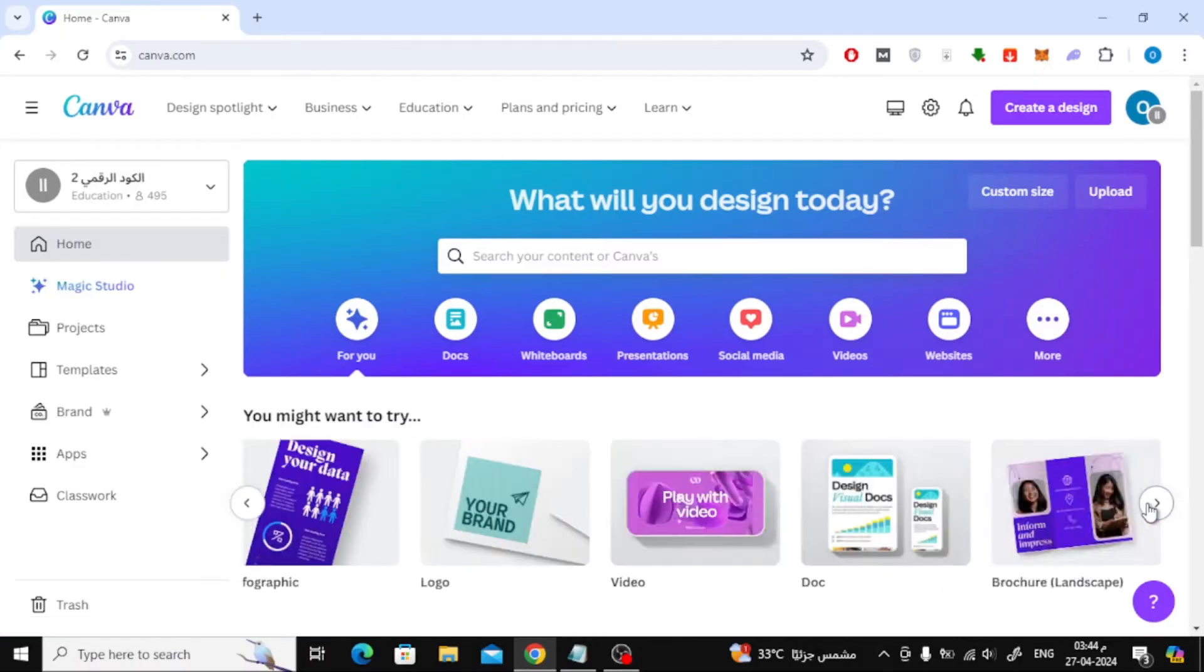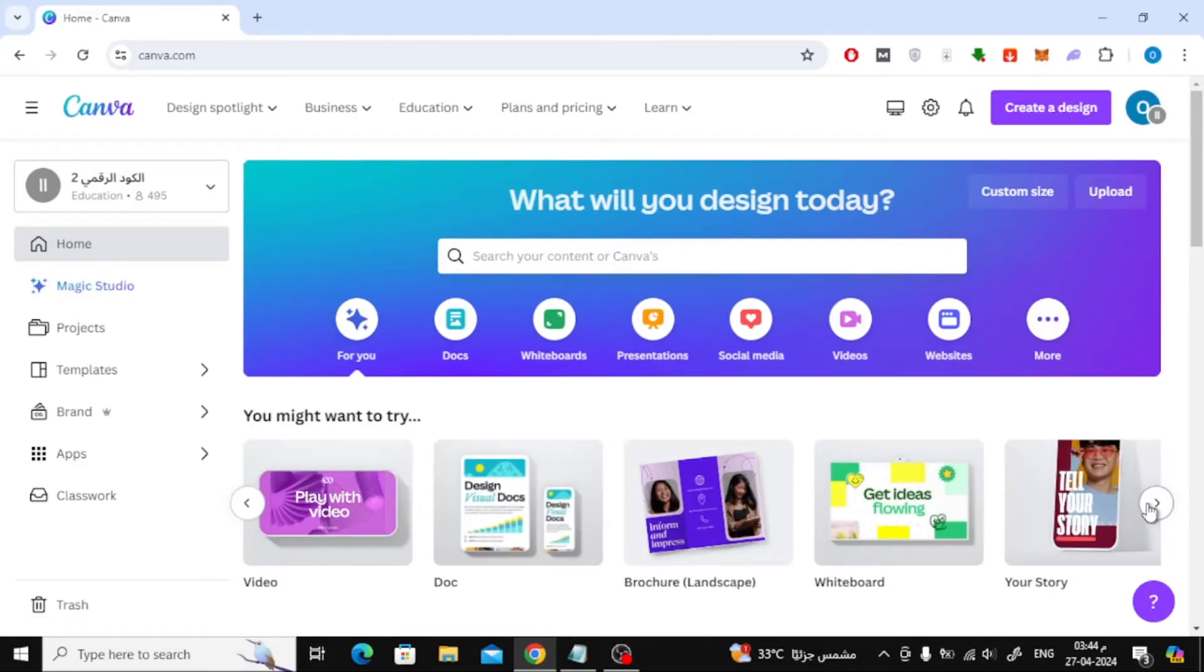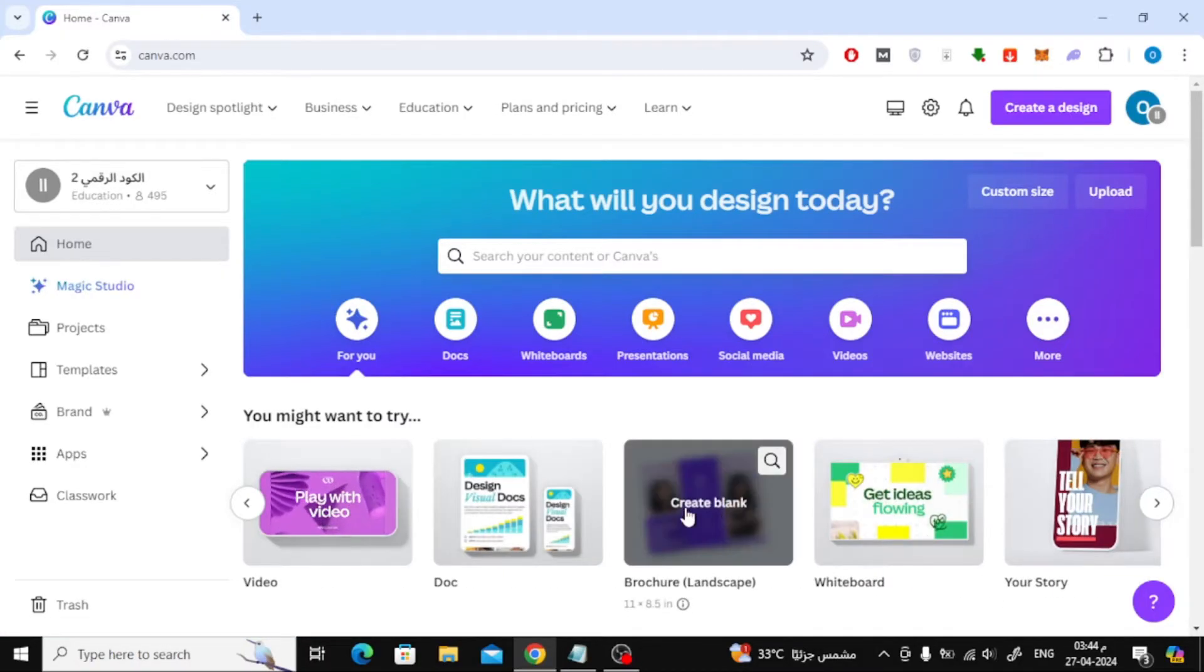Then from here, move this menu bar until the brochure option appears. Then click on brochure to open a new design.